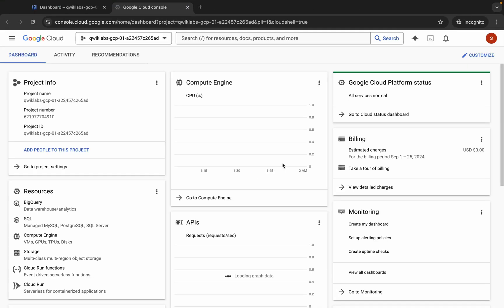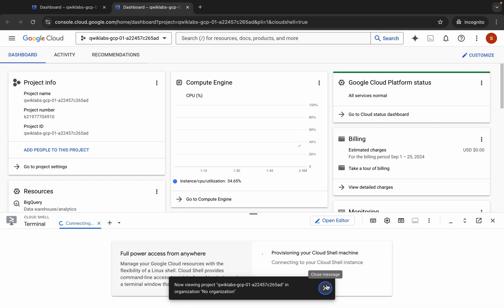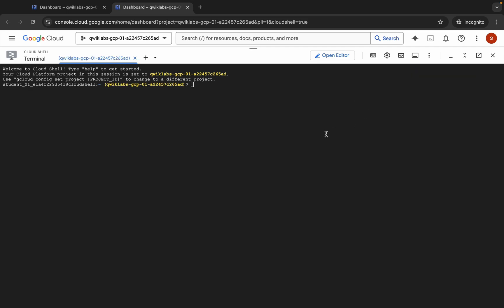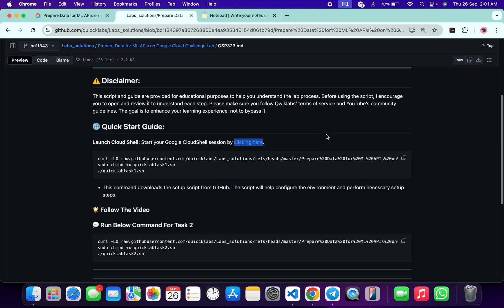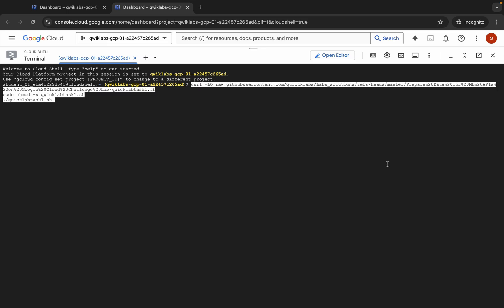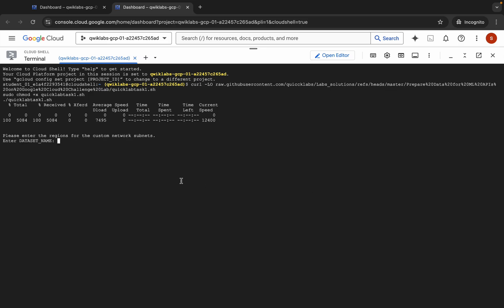Open a new incognito window — this will act as your Cloud Shell. Now click 'Got it.' Come back and copy this curl command. This command will download the GitHub file to your Cloud Shell. Then we have to make the file executable by running this chmod command, and then run this particular command. Come back, paste it here, and then hit Enter.